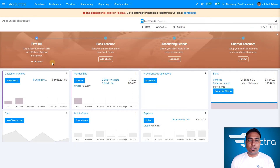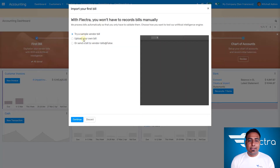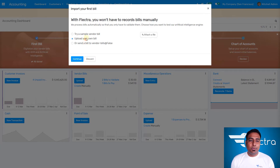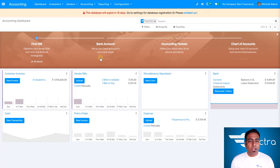Once I open the accounting application, you can see the dashboard over here. You can create a first bill over here — it's already generated — but you can also select a sample vendor bill, upload your own bill, or send vendor bills as well.